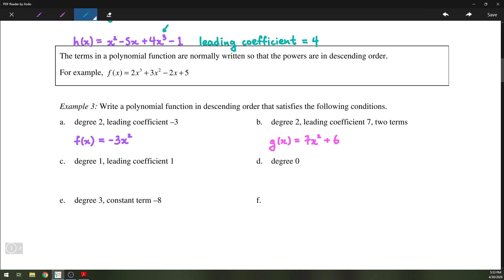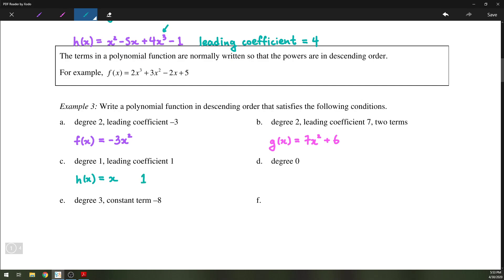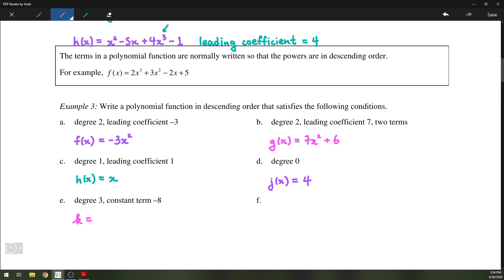For degree 1, leading coefficient 1, h of x could just be x. When you have degree 1, you have x to the first power — you generally don't write the exponent, and you generally don't write a leading coefficient of 1, so you just write x. For degree 0, j of x could be any constant, like 4. And for degree 3 with constant term negative 8, we can simply write x cubed minus 8, which satisfies both conditions.